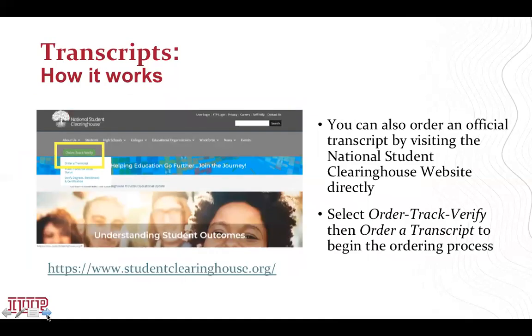You can also obtain an official transcript directly from the National Student Clearinghouse website. Select Order, Track, Verify, then order a transcript to begin the ordering process.